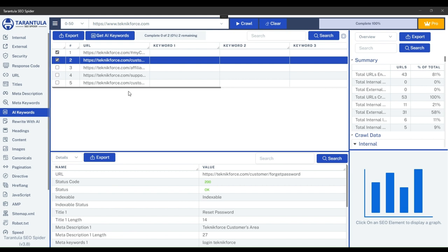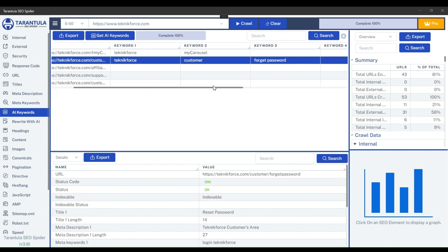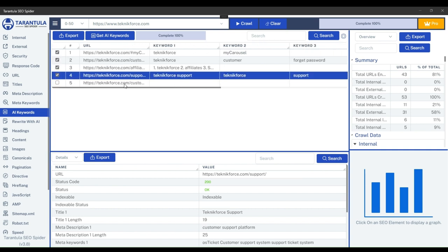The progress bar will indicate the ongoing progress. The AI-generated keywords will be displayed in the corresponding columns, and you can export them for further analysis. This is how effortlessly you can get keywords by AI for any webpage using the Tarantula SEO Spider.